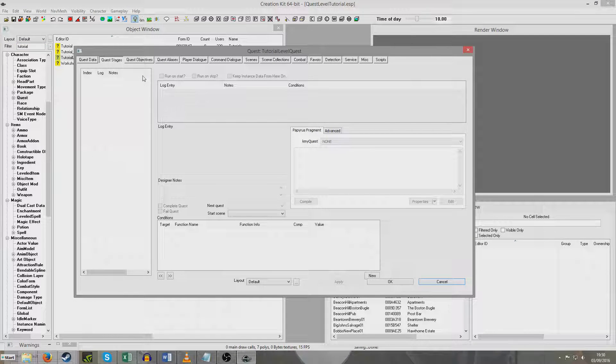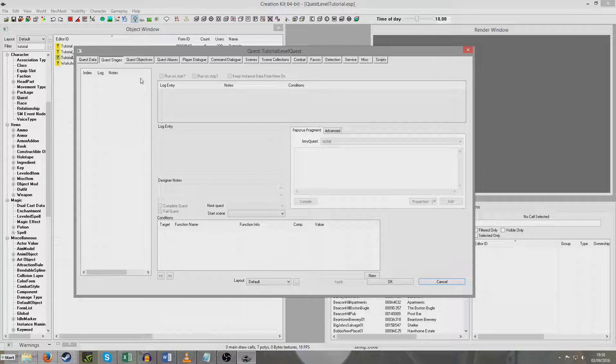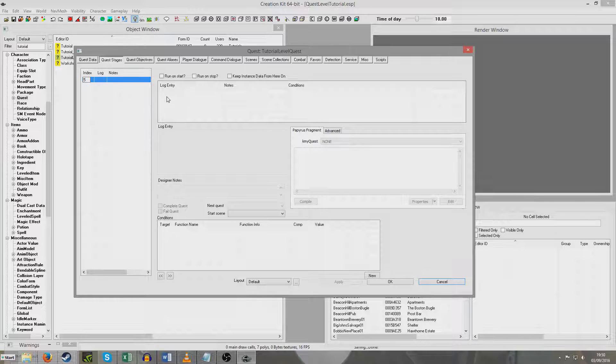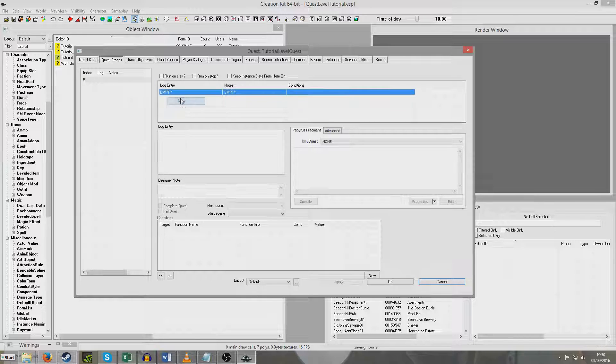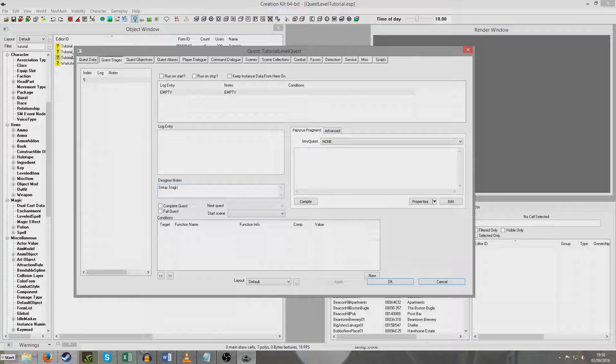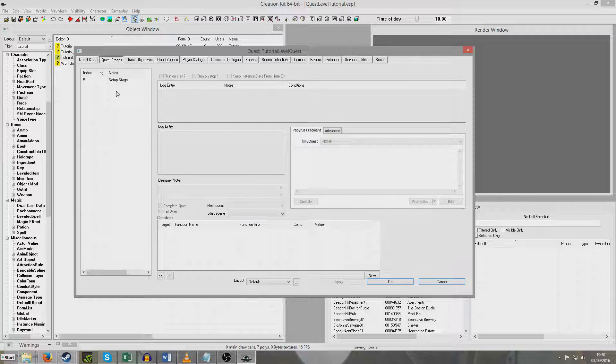Then I'm going to go to the scripting. Then I'll come back to the stages and add the quest fragments to the stages. So I'm firstly going to set up a stage 5 and I'm going to right click new in here. I'm just going to put in the designer notes that this is the setup stage. So that's just a prompt to us later on.